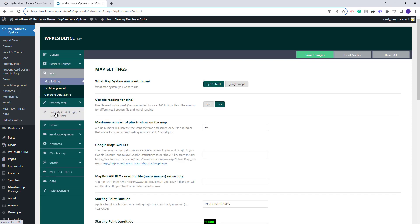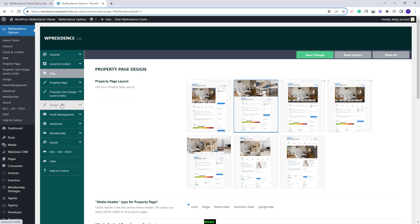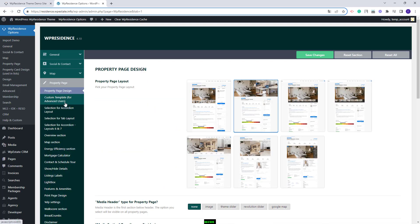Next in map you need to decide on the map system you want to use. You can use OpenStreet or select Google Maps. If you want to use Google Maps, a Google Maps API key will need to be created and added in the theme. Next in the property page section you have all theme available options for the property page layout. We also have dedicated video tutorials for almost each section in the theme options — you can check those videos for more details.